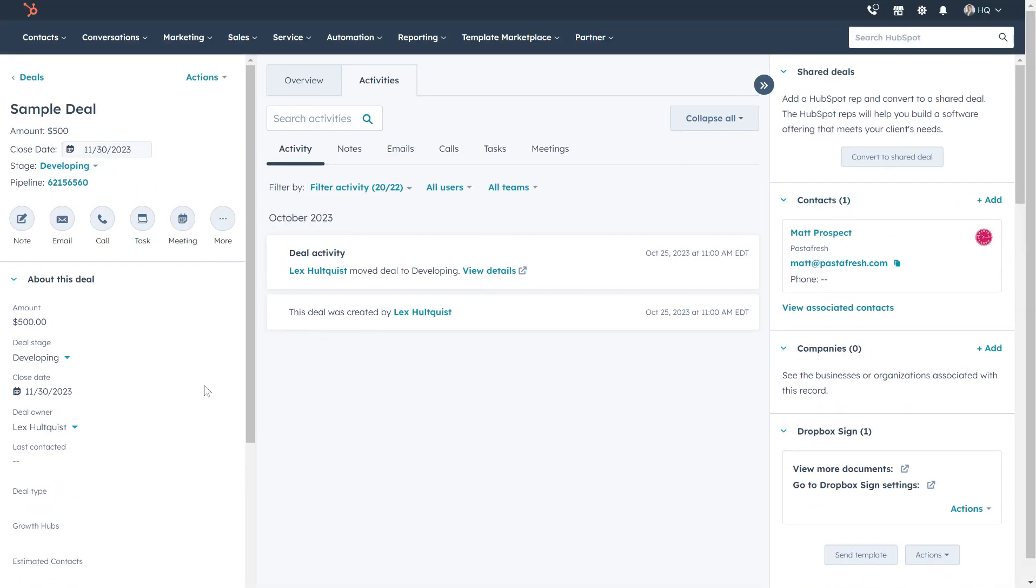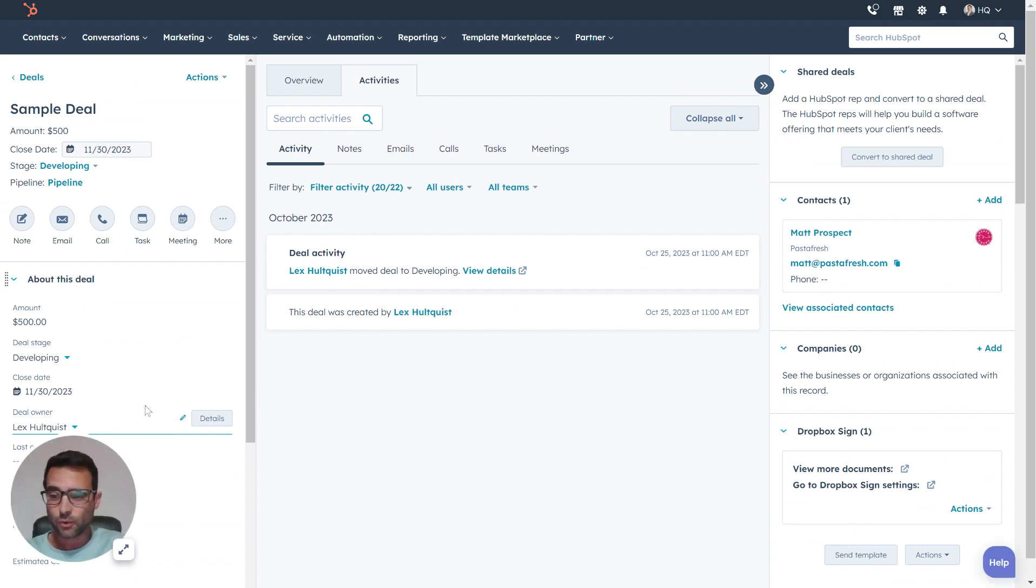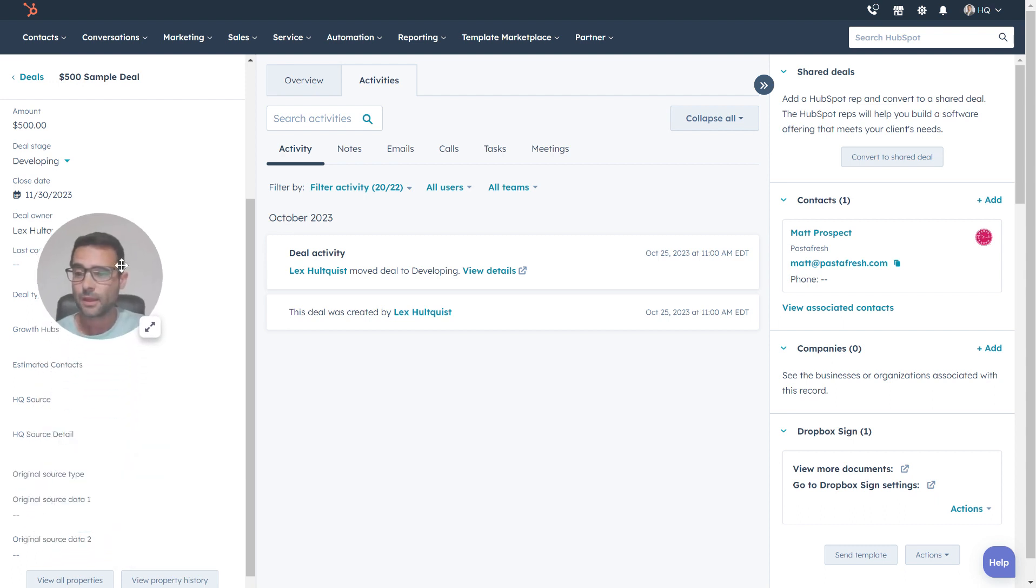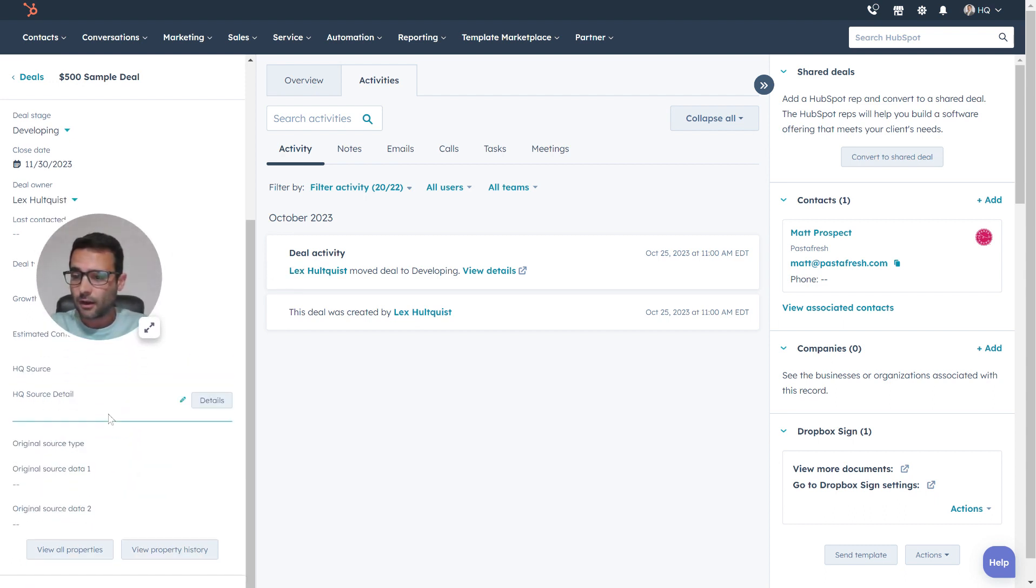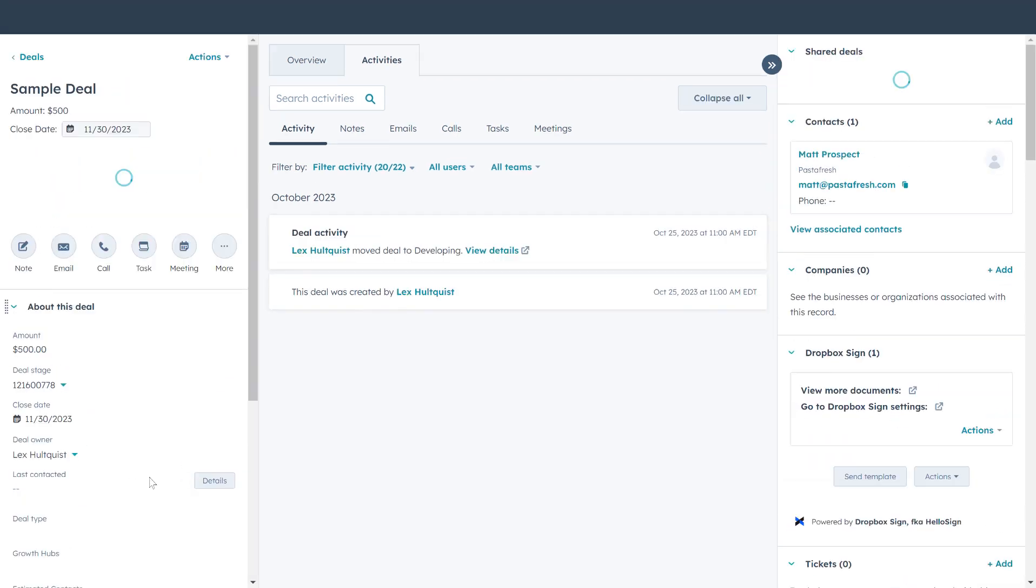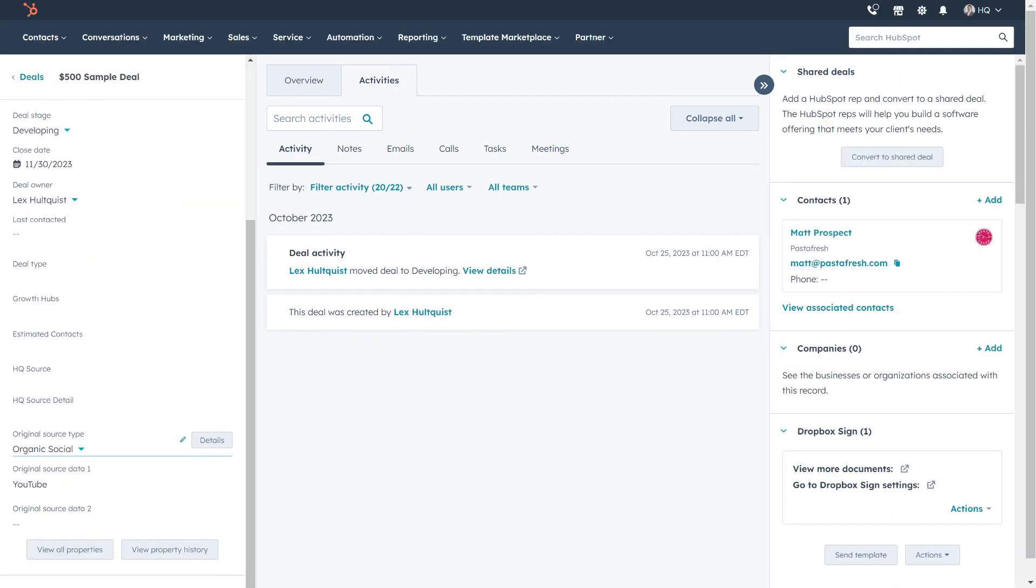Every contact has similar information about their source that's automatically injected from HubSpot based on what it knows about how this person got into the CRM. You can see here that our deal information automatically comes over as well.